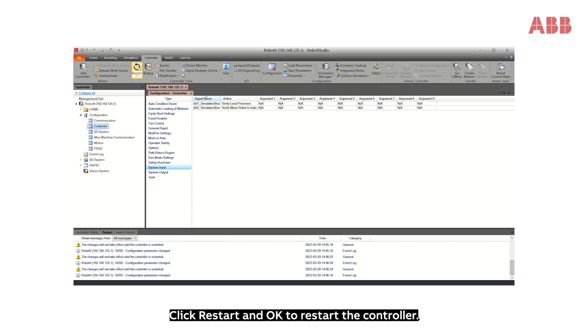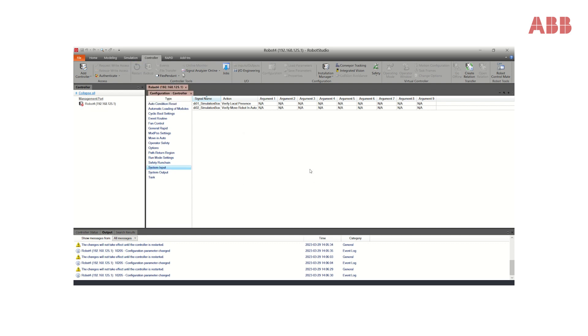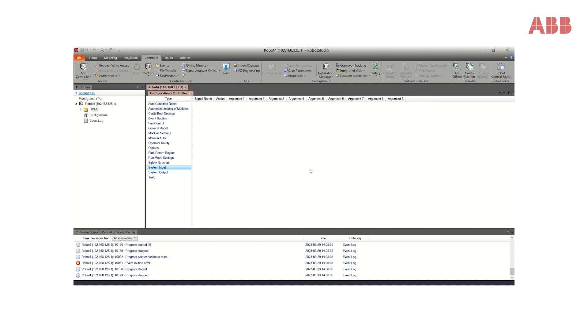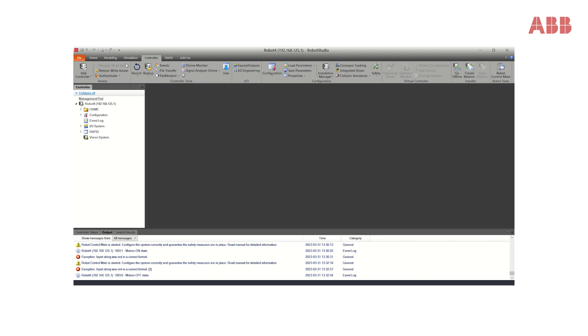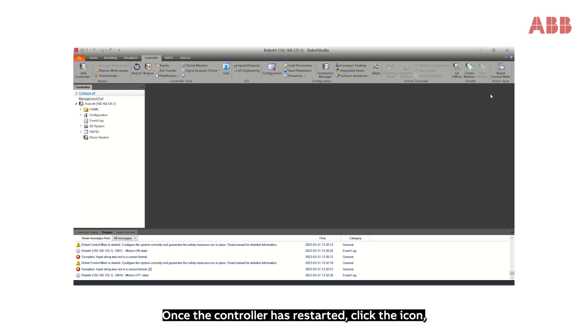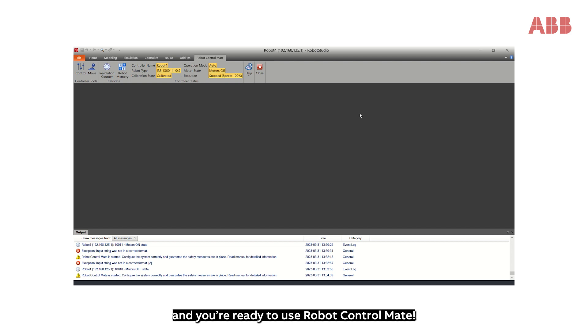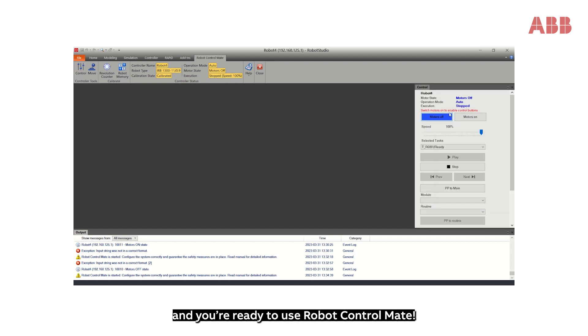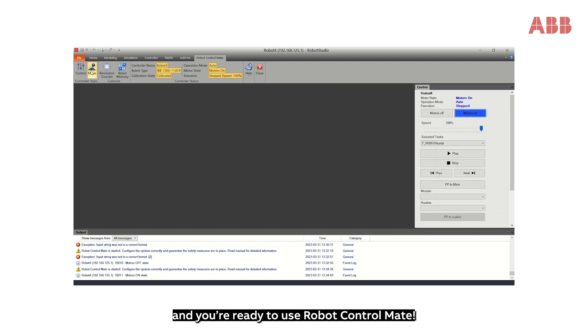Click Restart and OK to restart the controller. Once the controller has restarted, click the icon and you are ready to use Robot Control Mate.